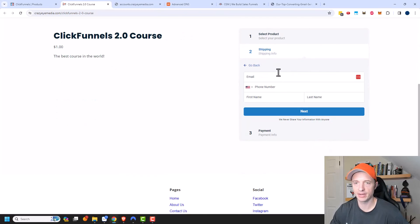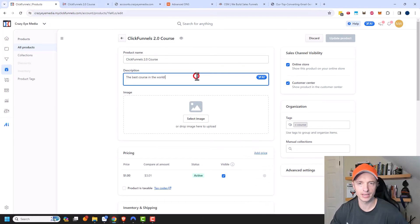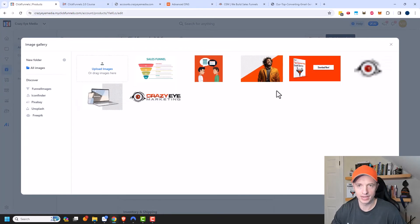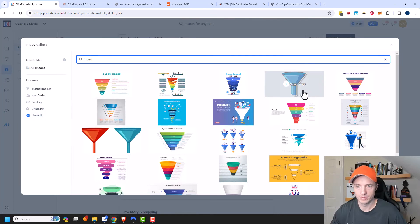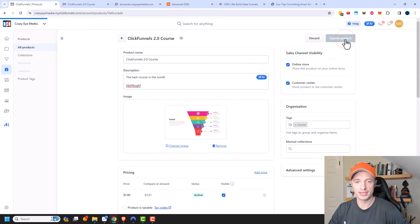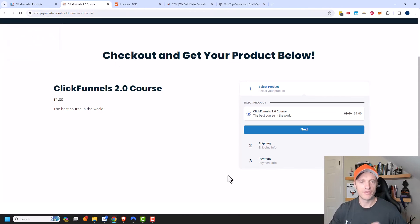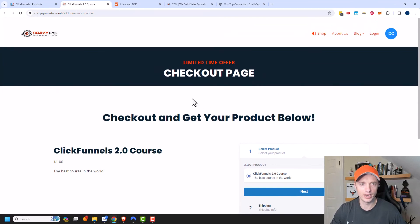Customers can then go through the checkout process and enter their information. If I want to change the description or anything, I just come back to my product and edit away. I can add an image of my product — let's throw in another picture of a funnel. We'll update the product and refresh the page. For whatever reason it's not updating the description immediately, so maybe ClickFunnels has a little bug going on, but this is what the product order form page looks like.